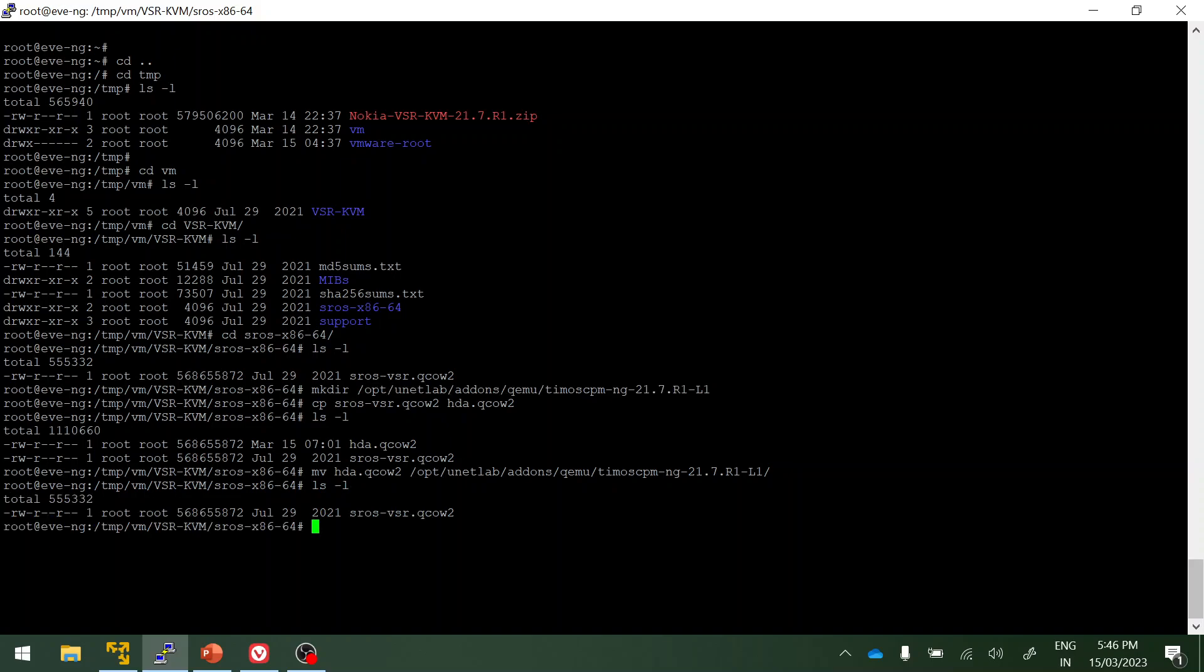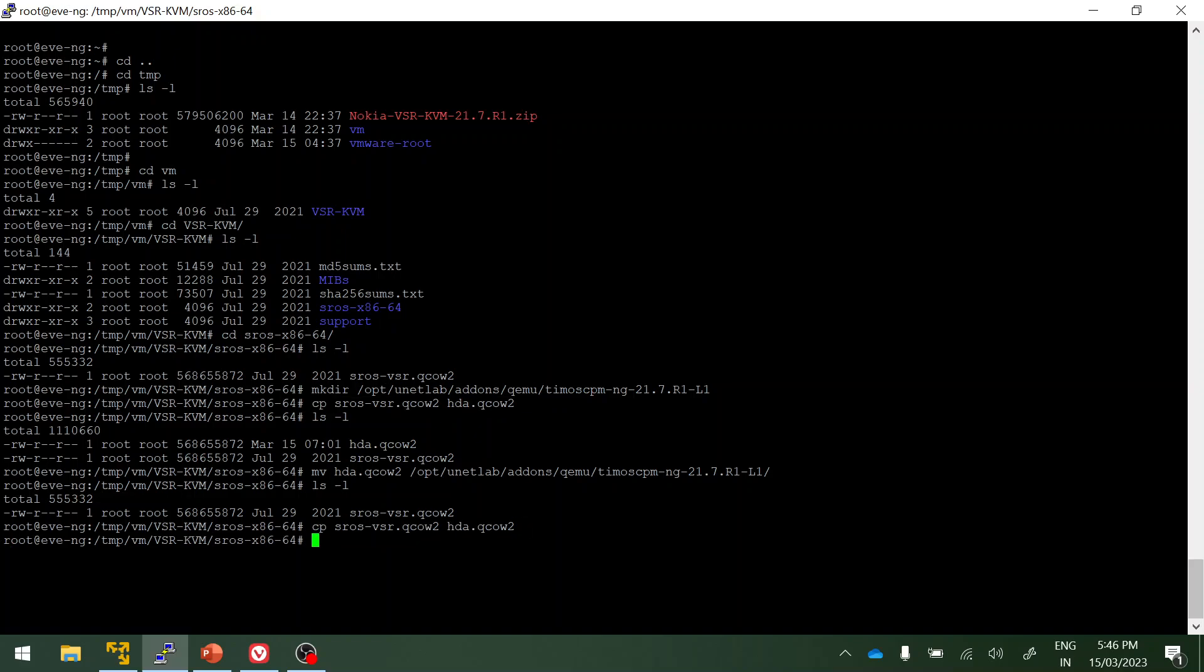What I'm going to do is copy, right click and paste. Then I'm going to move this hda.qcow2 to the IOM folder. I need to create a directory for IOM. Before that, let me fix the permissions.